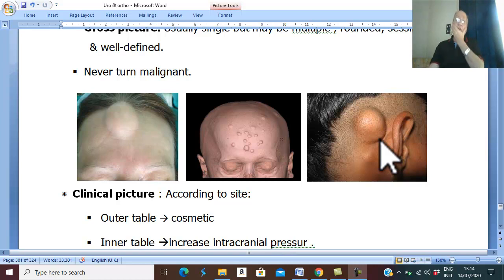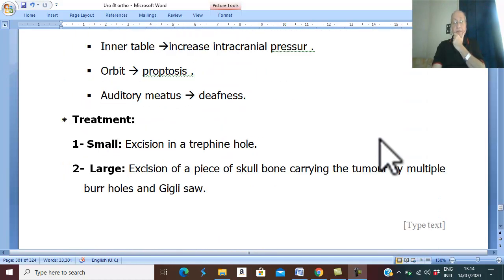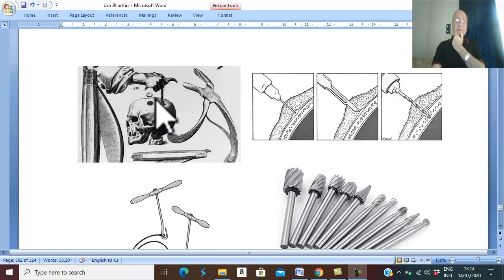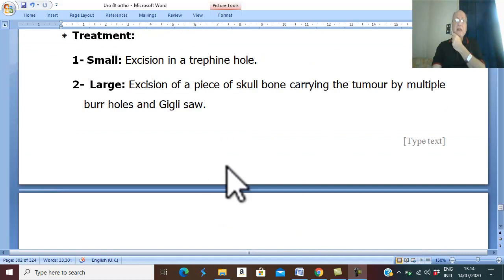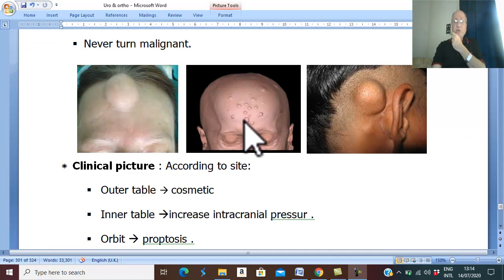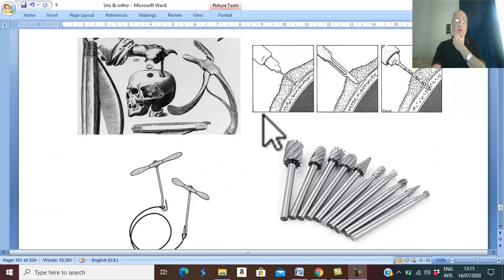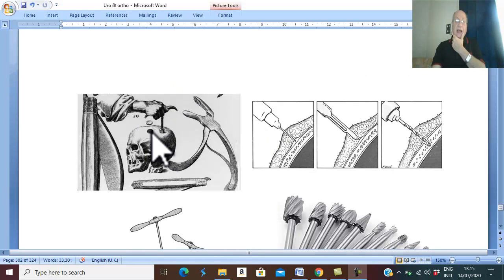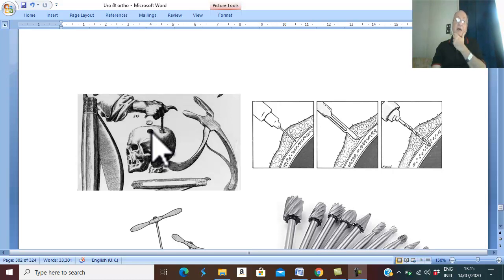What is the treatment of this condition? The treatment depends on the size of the osteoma. If the osteoma is small in size, we remove the part of the skull carrying this small osteoma by a trephine hole. This instrument which removes a rounded part of the skull is called a trephine, and this hole is called a trephine hole. Therefore, if it is small, remove part of the skull by a trephine hole.